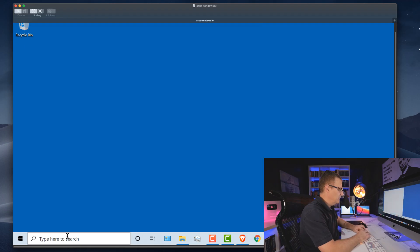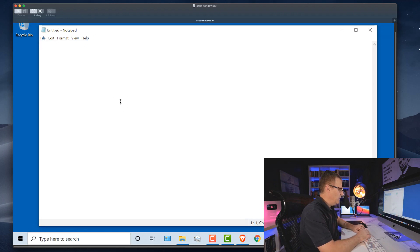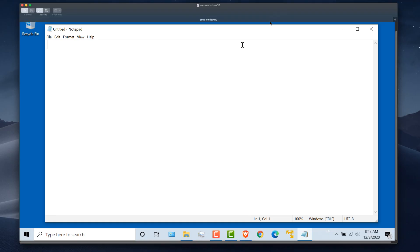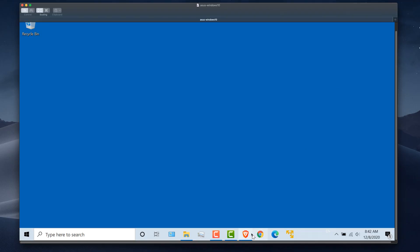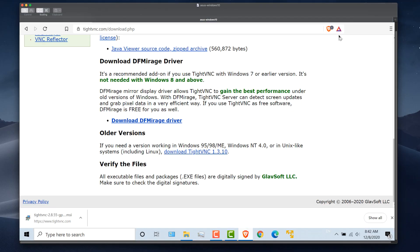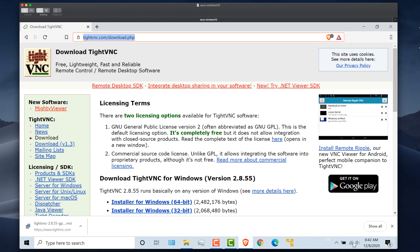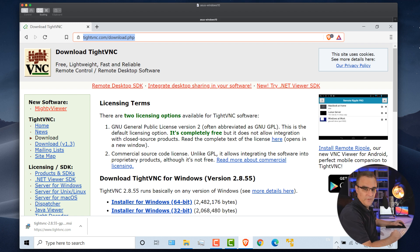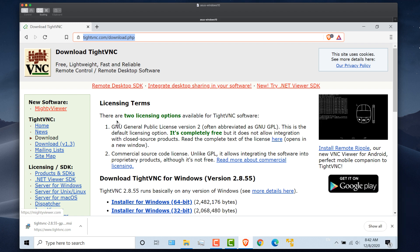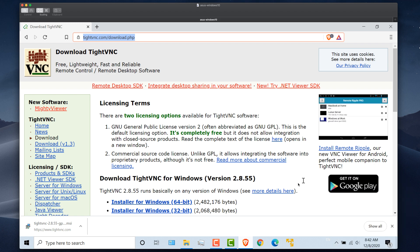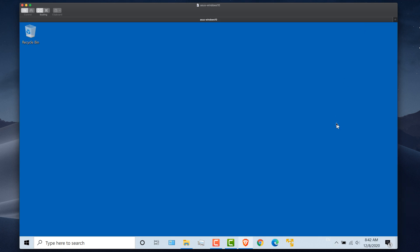And notice I can now control that laptop from my Mac. As an example, I'll open up Notepad. And as you can see there, Notepad is open on the laptop, as well as on my Mac. Open up a web browser. And notice I'm connected to the VNC website once again. Okay, so now let's look at how to enable remote desktop on a Mac.